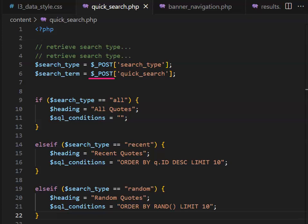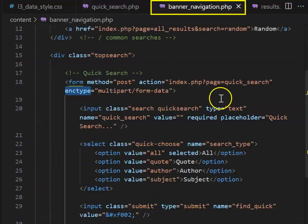In your QuickSearch PHP, note that you're retrieving using $_POST because it's a form, rather than $_REQUEST, which would be from a link.